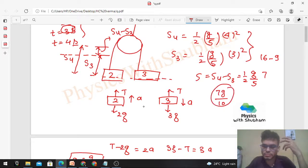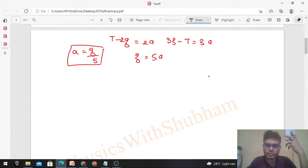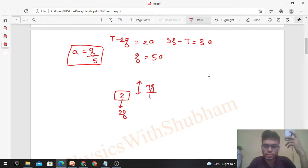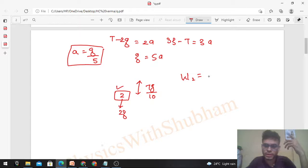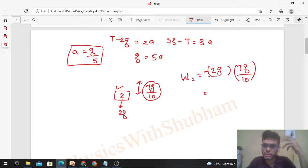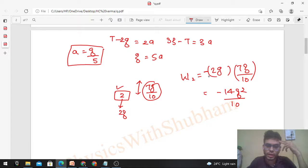Now let's find work done by gravity on each block individually. For the 2 kg block: the gravitational force acts downward, but the block moves upward (displacement = 7g/10). Since force and displacement are in opposite directions, the work done by gravity on the 2 kg block is W2 = −2g × (7g/10) = −14g²/10.